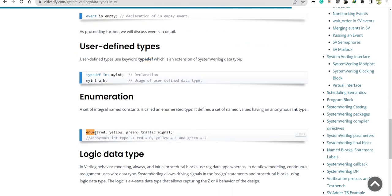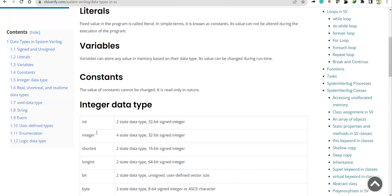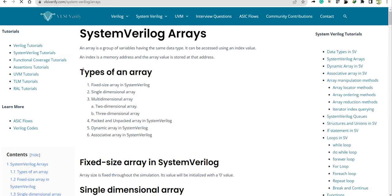'enum' is also something to consider in SystemVerilog. With that, let's proceed to SystemVerilog arrays. SystemVerilog has a wide variety of arrays — for example, fixed-size arrays, which include single-dimensional arrays and multi-dimensional arrays.